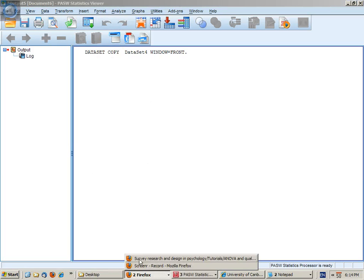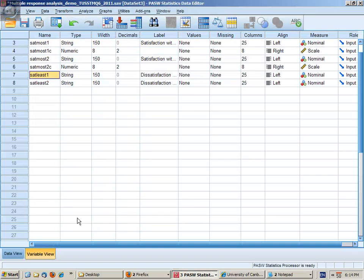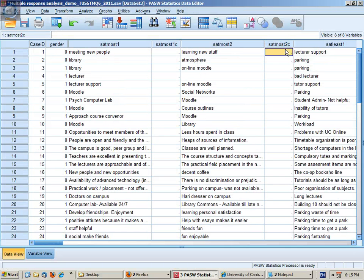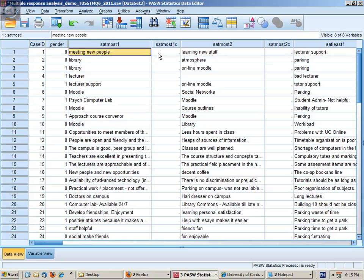Now what remains is for me to do my coding into here and then do the multiple response analysis.